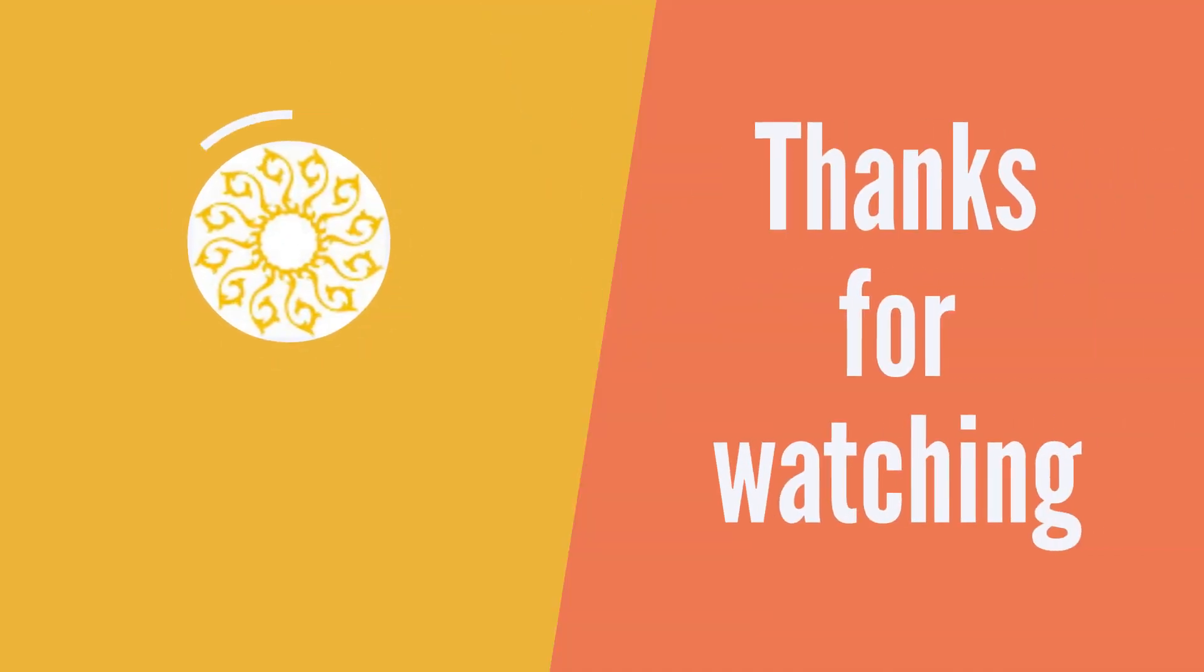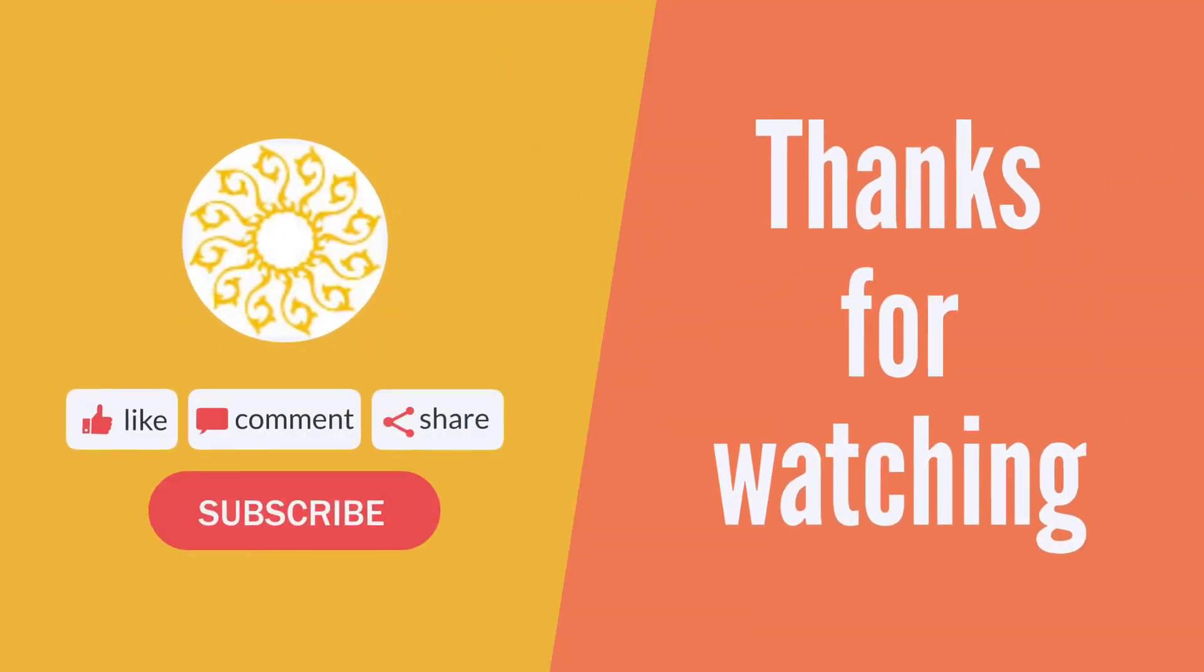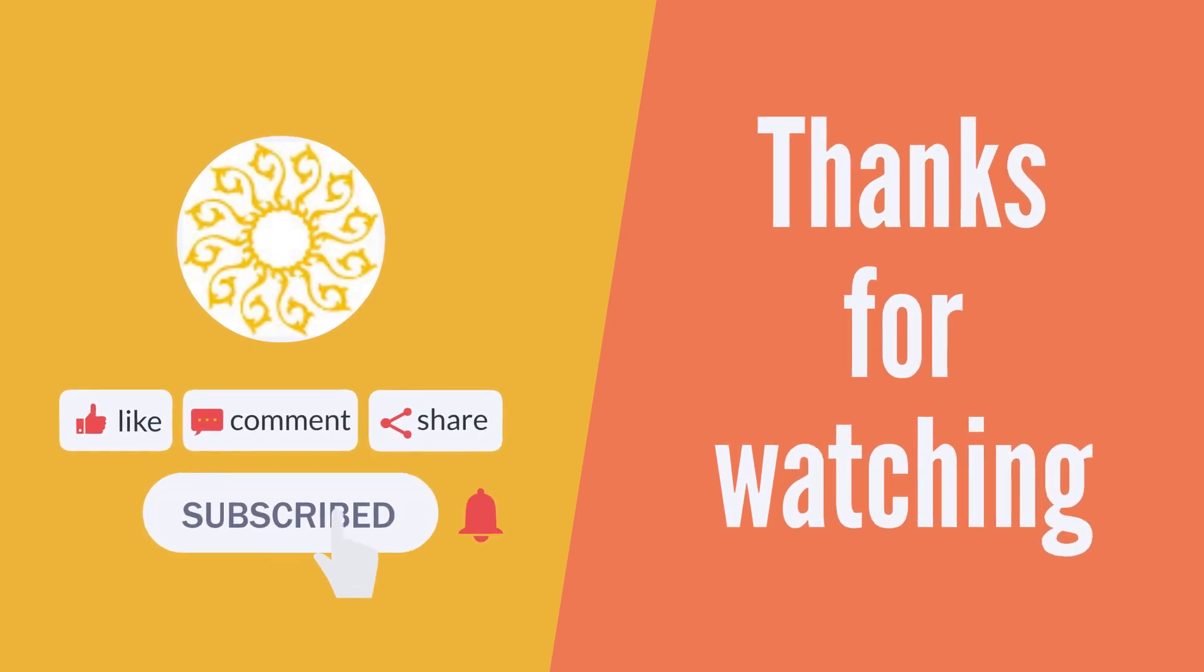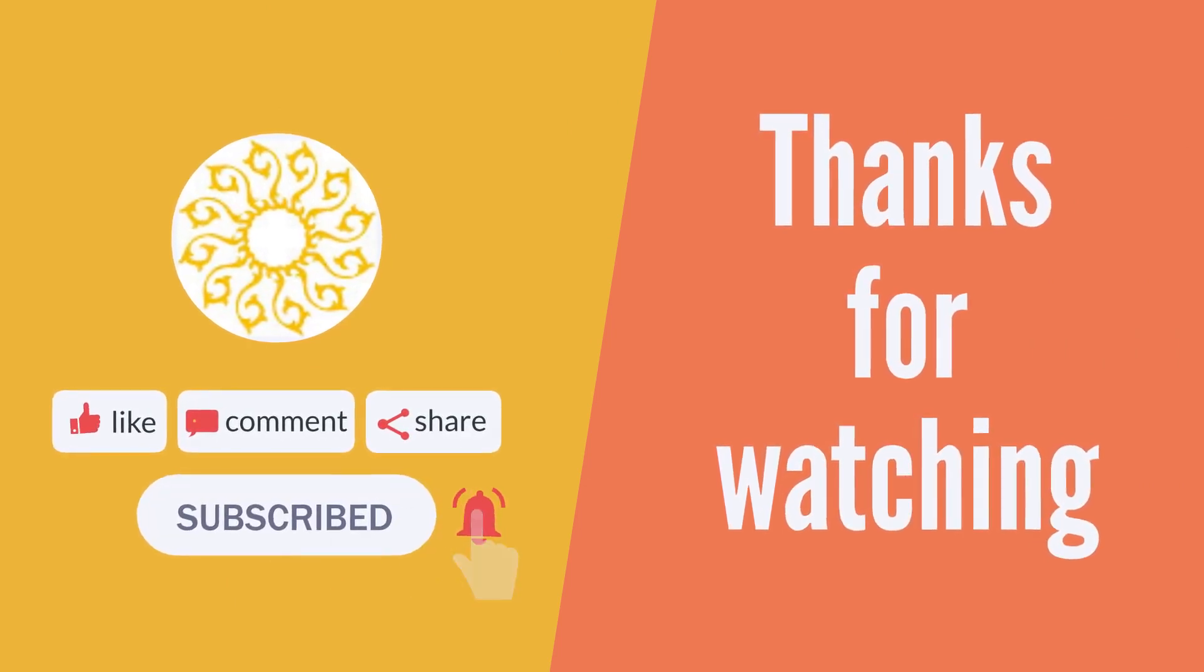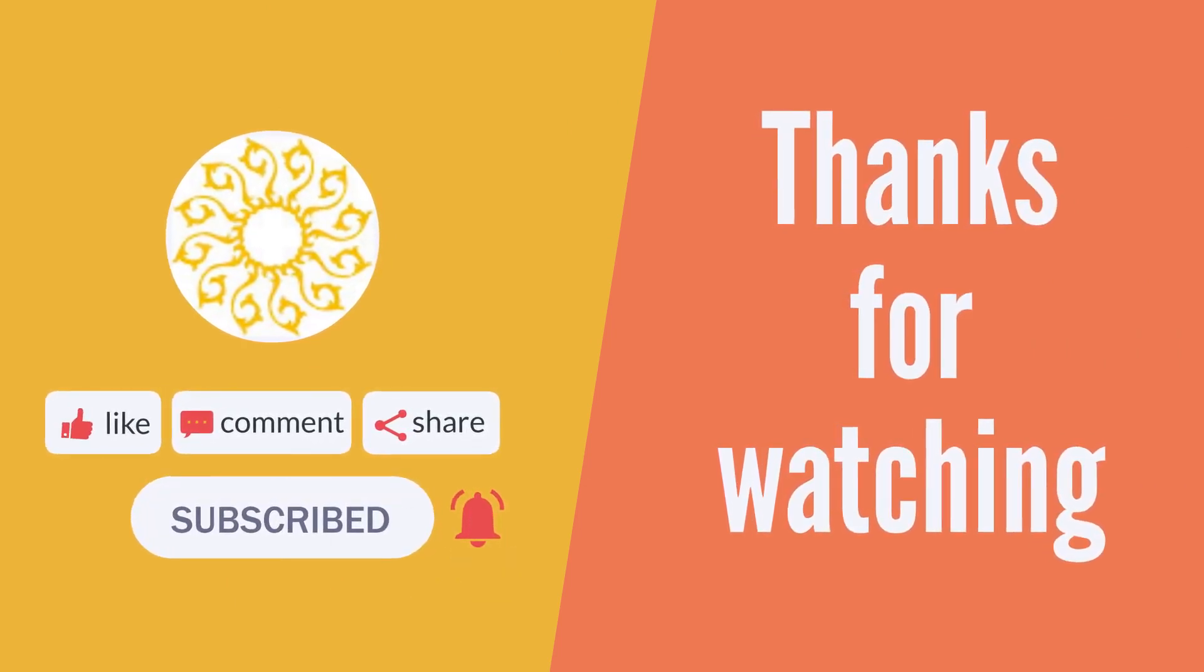Thanks for watching this video. Make sure to hit the like button and subscribe to our channel.